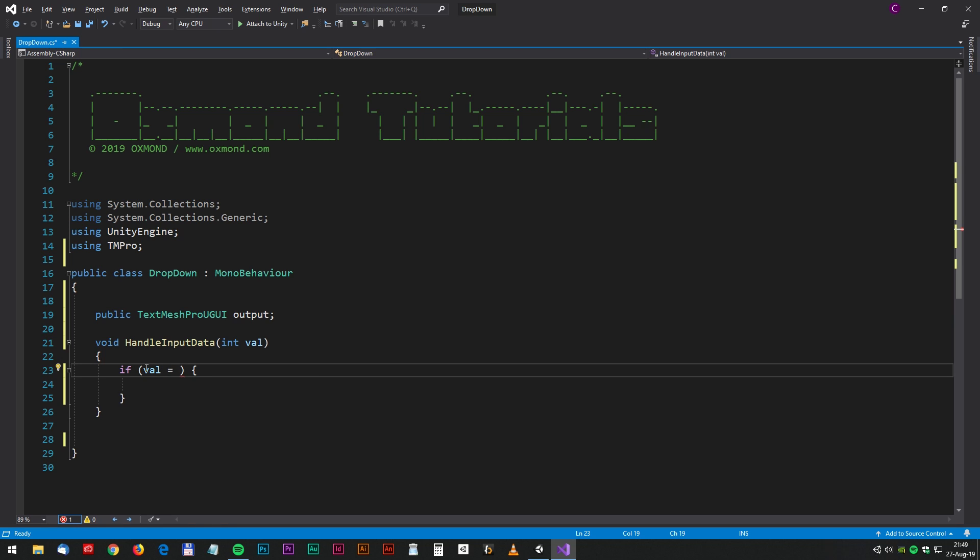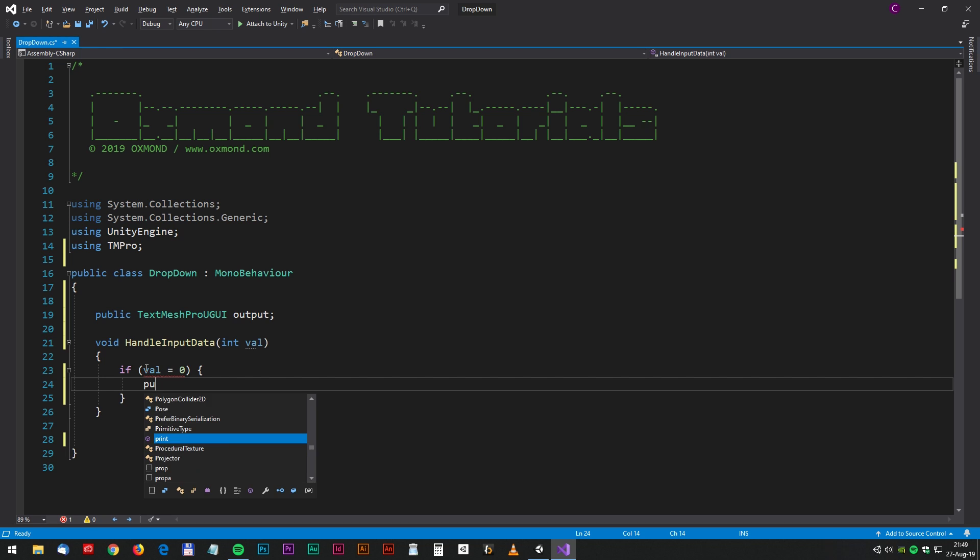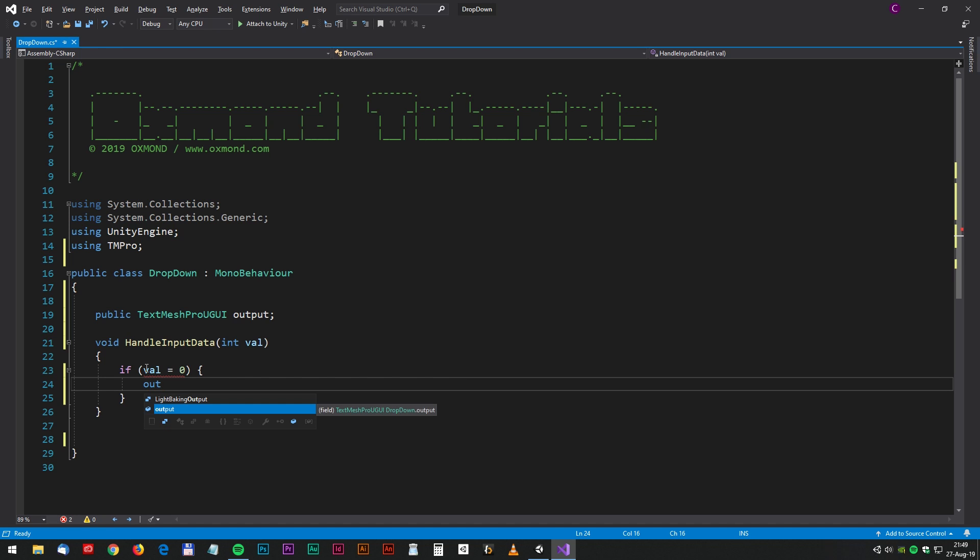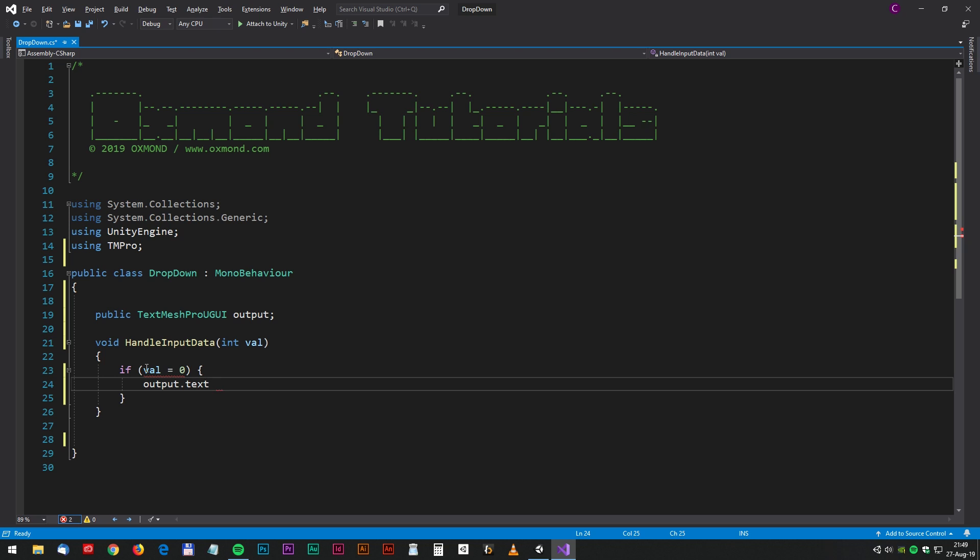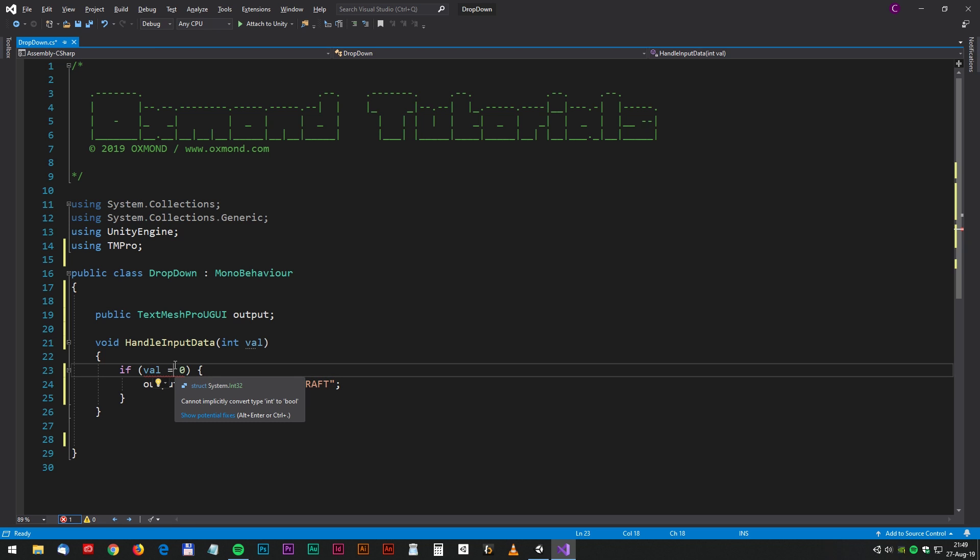And if val equals zero, then we will set the string data to I love Minecraft. It goes like this: output.text equals I love Minecraft. And now we can copy the whole if statement.